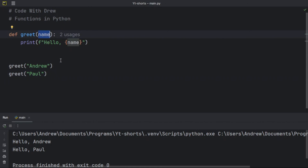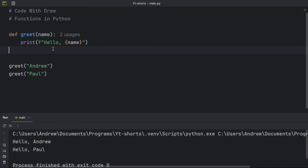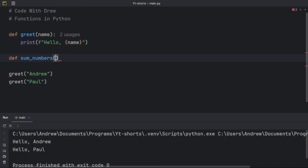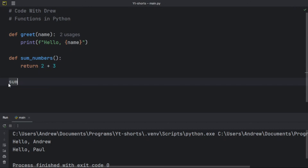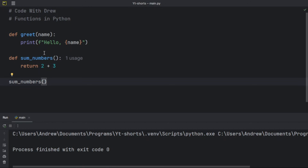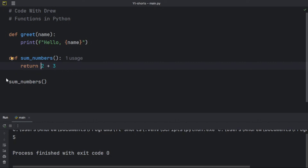The next thing we'll talk about is returning values in Python. Let's say I have a function called `sum_numbers`. I want to get the sum of numbers and return that value rather than printing it. Using the `return` keyword: `return 2 + 3`. If I run `sum_numbers()`, nothing appears at the terminal, but if I use `print` instead, it prints. Let's change it back to `return`.